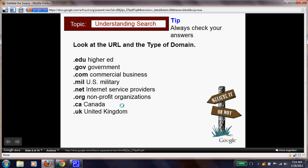Here are some of the different URL domains to look for: '.edu' is higher education, usually posted by a college; '.gov' is from the government; '.com' means commercial business; '.mil' is U.S. military; '.net' is internet service providers; '.org' is a non-profit organization; '.ca' is Canada; and '.uk' is the United Kingdom.